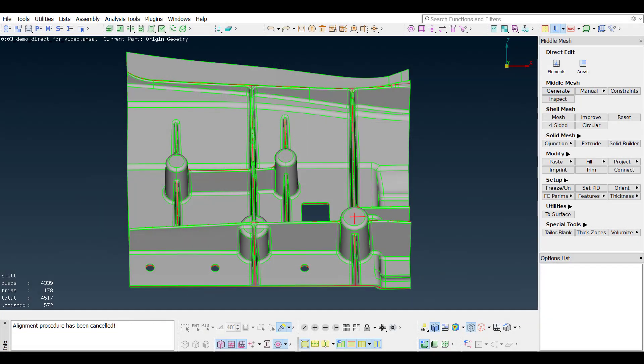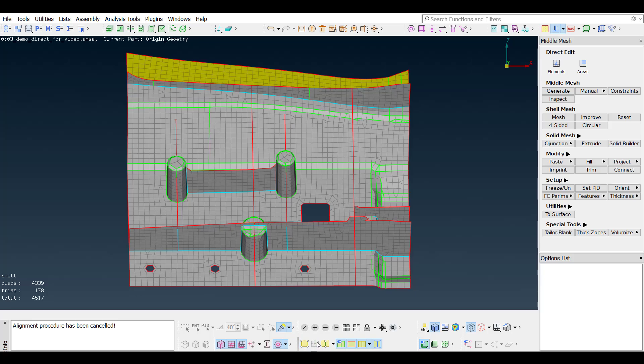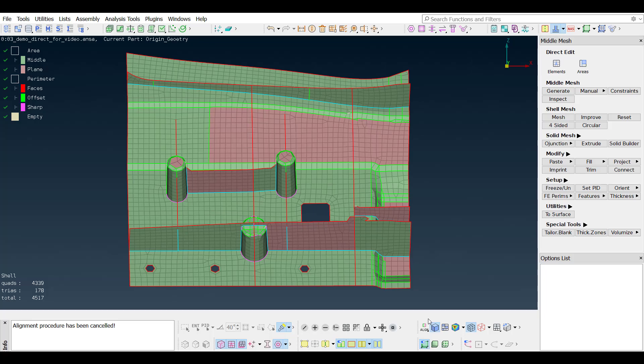After the algorithm finishes, the result is an FE cell mesh at the middle position of the initial solid description. This cell mesh is linked to the geometry by align constraints. By hiding the geometry faces and switching to the align-dough mode, each macro area is colored according to its align constraint type.